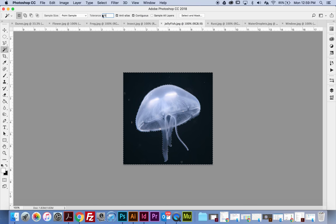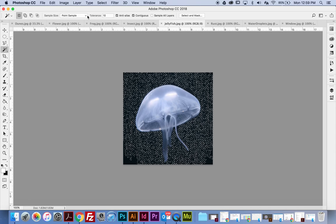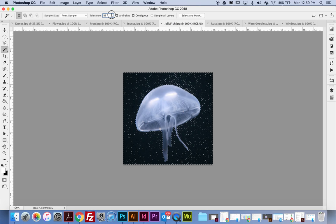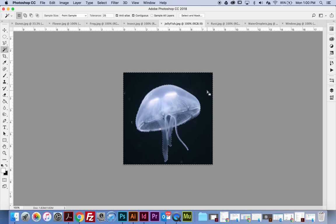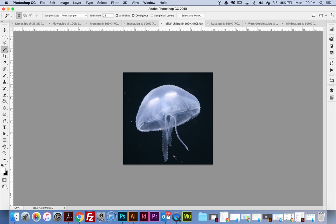I'll try 25. It's almost too specific, so I'll go back to 15 — but that's too specific too. Let's try 25. There we go — 25 is good. Now I want to only select the jellyfish, so I'm going to Select > Inverse, and now only the jellyfish is selected. Notice this little part is still selected, so I'm going to take the Quick Selection tool, set it to subtract, and remove that. Now the jellyfish is the only thing selected.